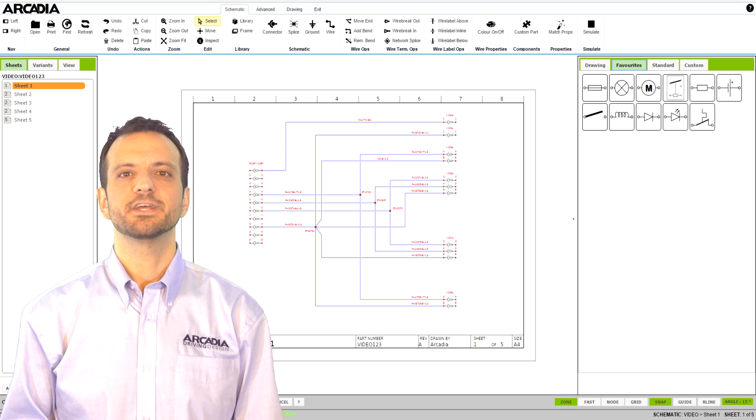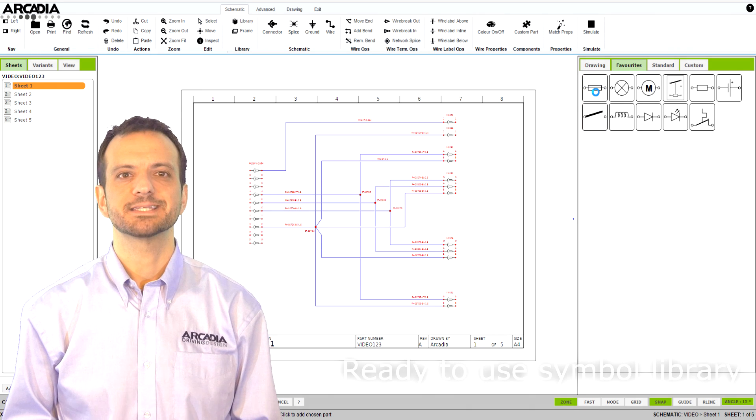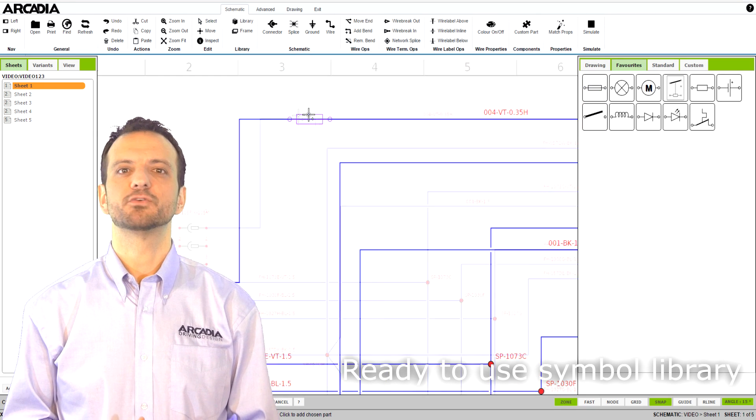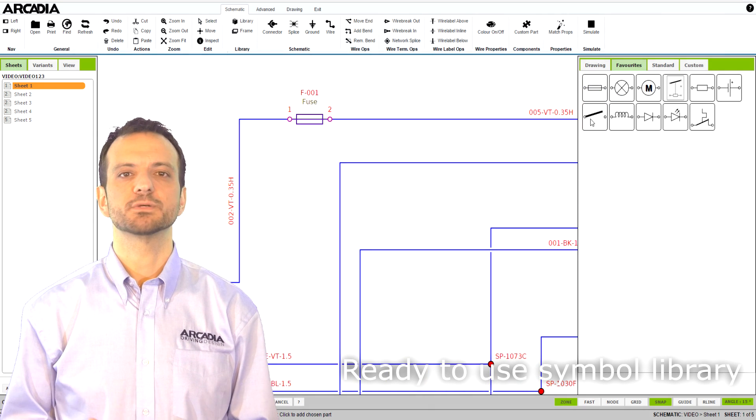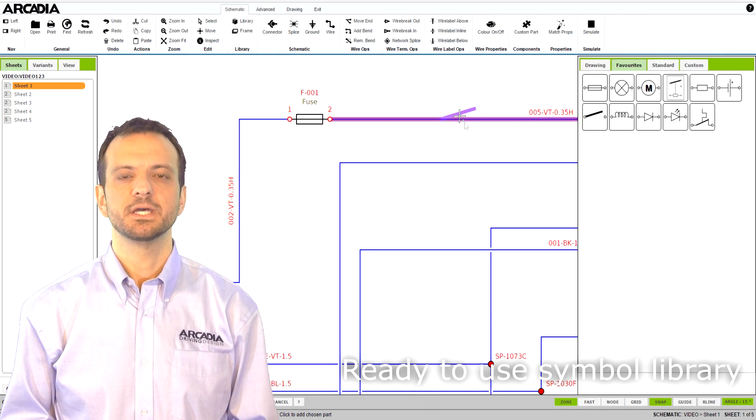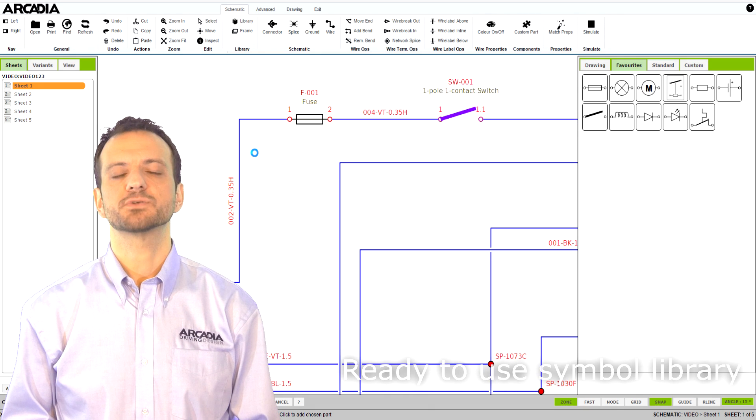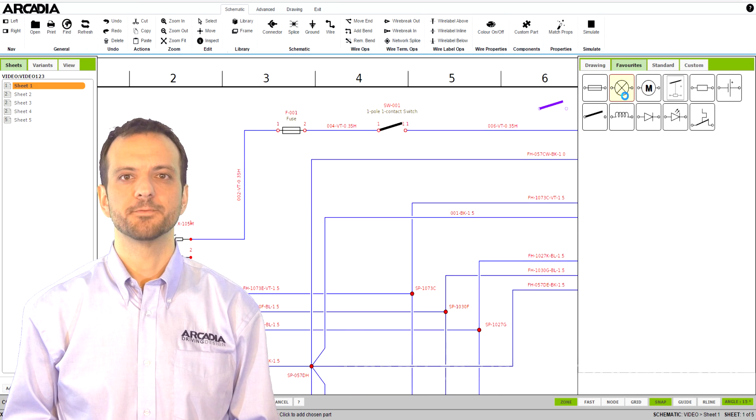Arcadia includes a pre-configured schematic symbol library for all commonly used components. These are available straight from the toolbar.